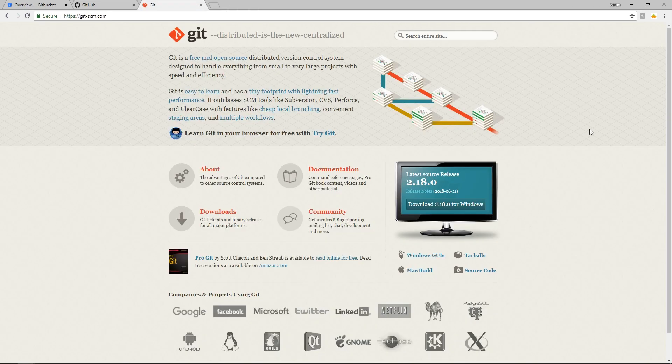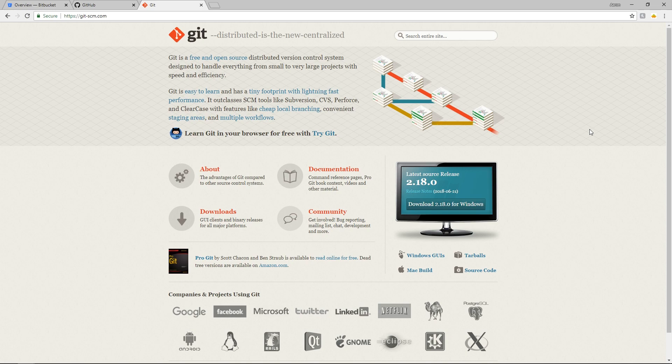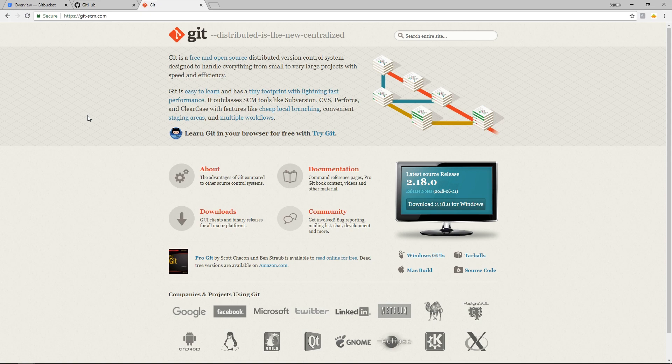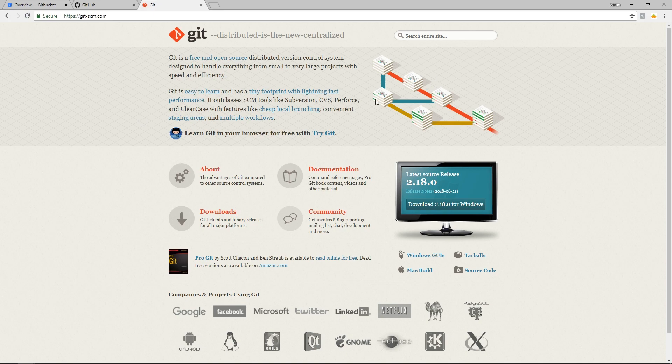So the first thing we need to do when using source control is to get Git. Just type in G-I-T in any search engine and this will probably be the first thing that pops up besides ads and download it. It's free. It is a great tool and it is the one that is used by pretty much everybody everywhere. So go through the install. There's a lot of options. Just click the defaults for all of them.